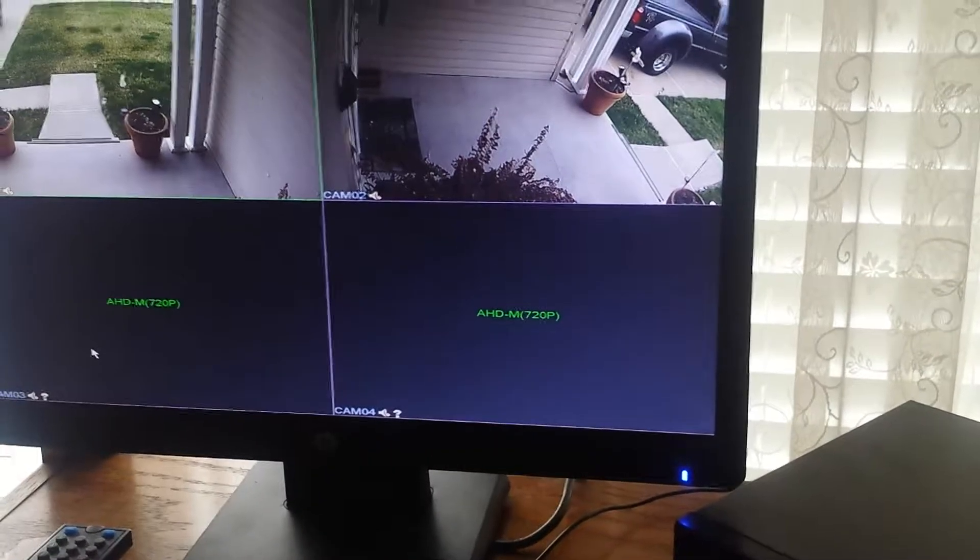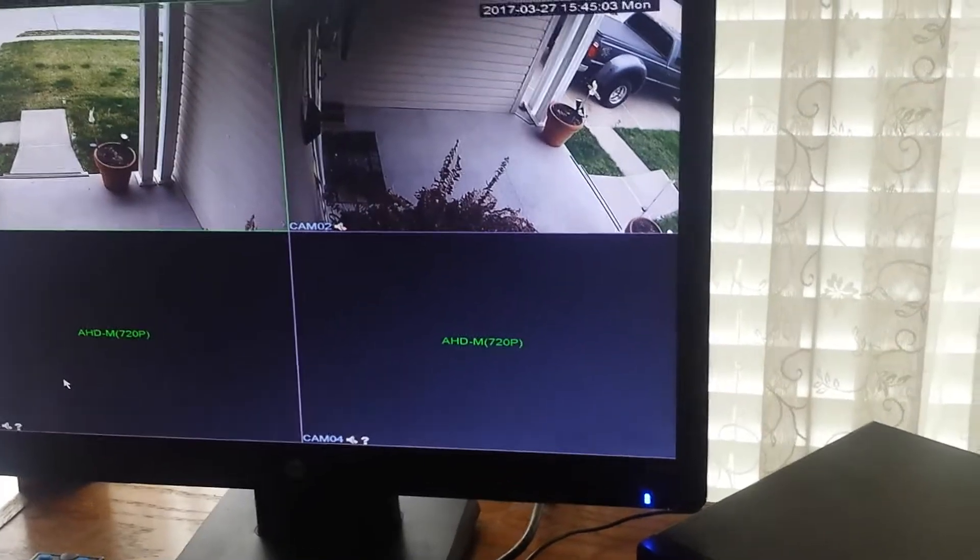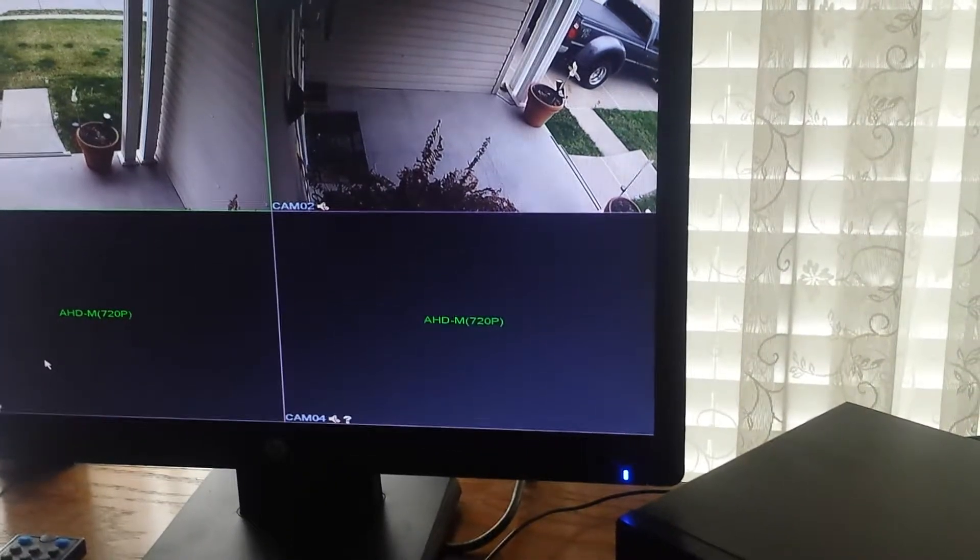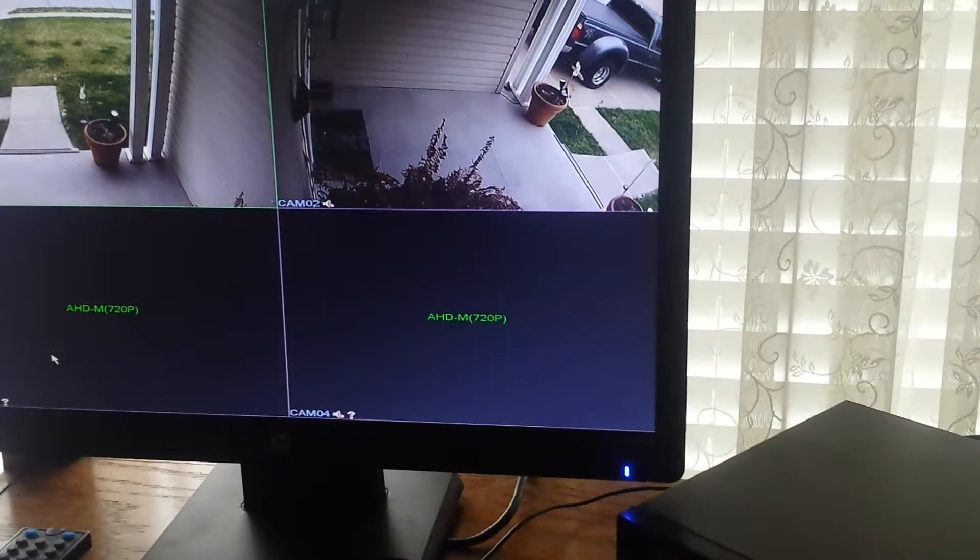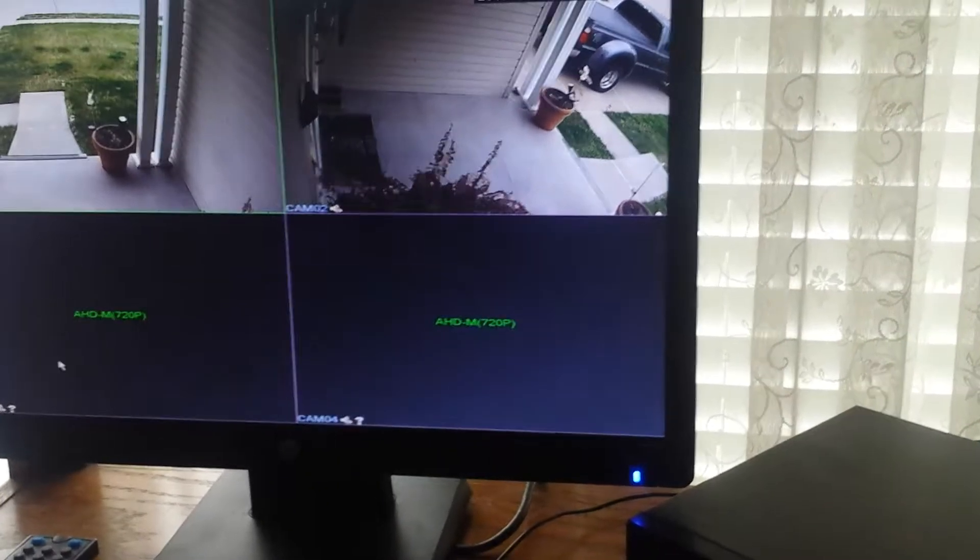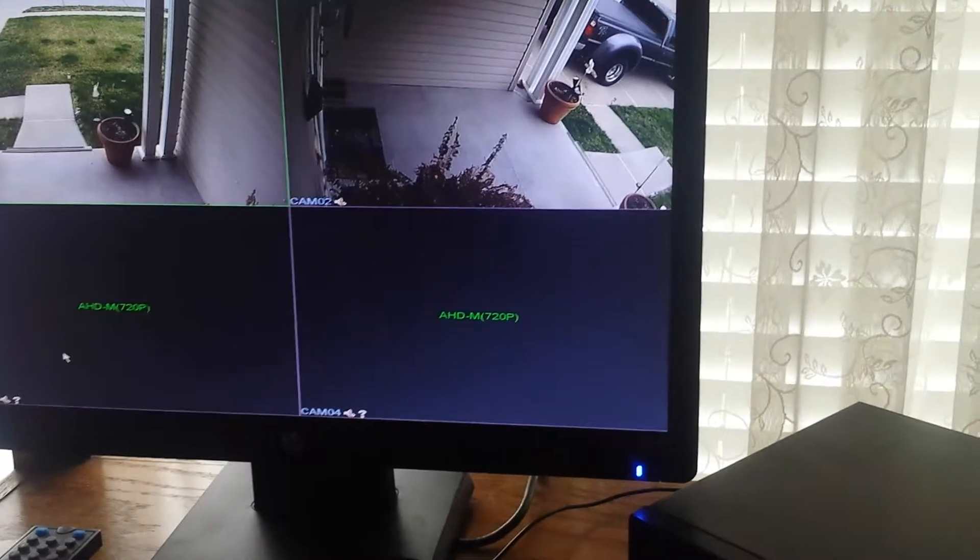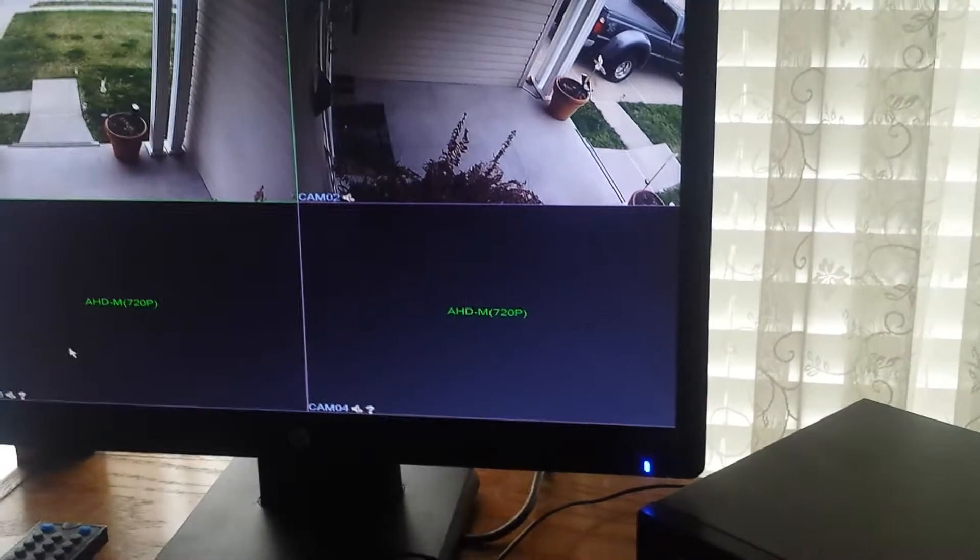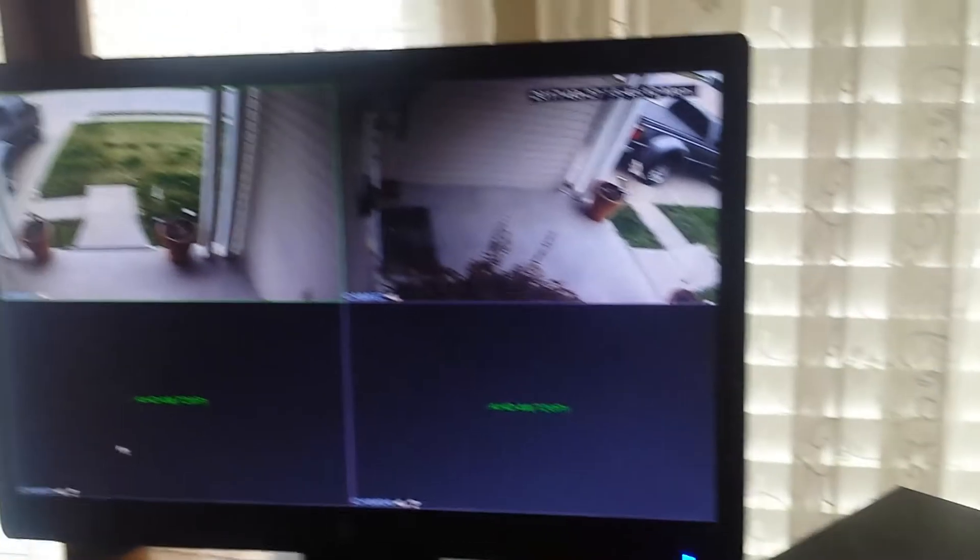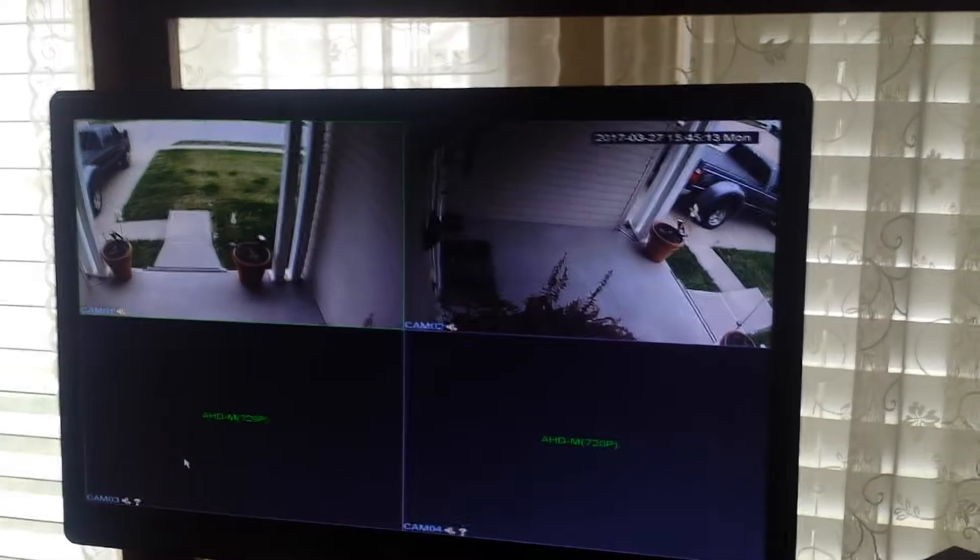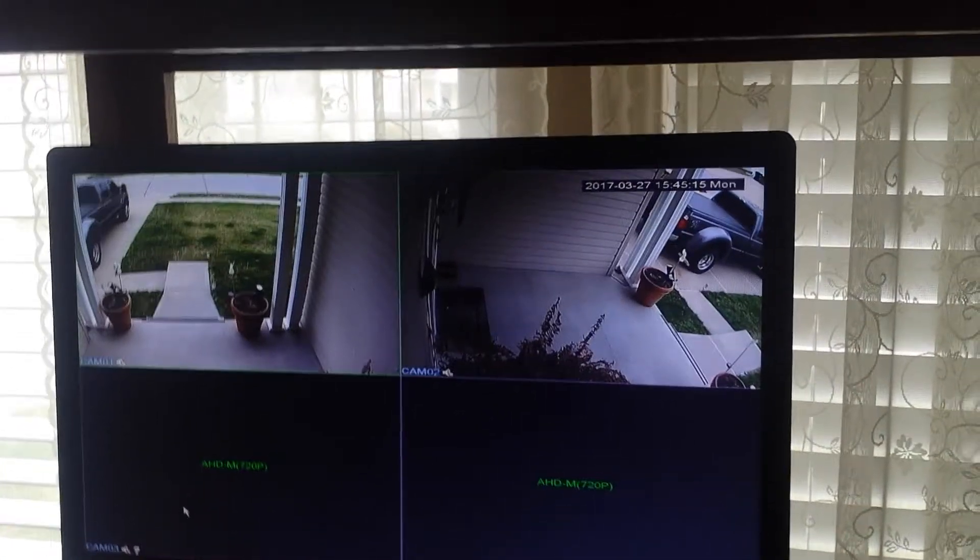It also comes with the mouse and the remote. You can have it on just one camera and flip between them in case you saw something or heard something out there, or you can have all four up.